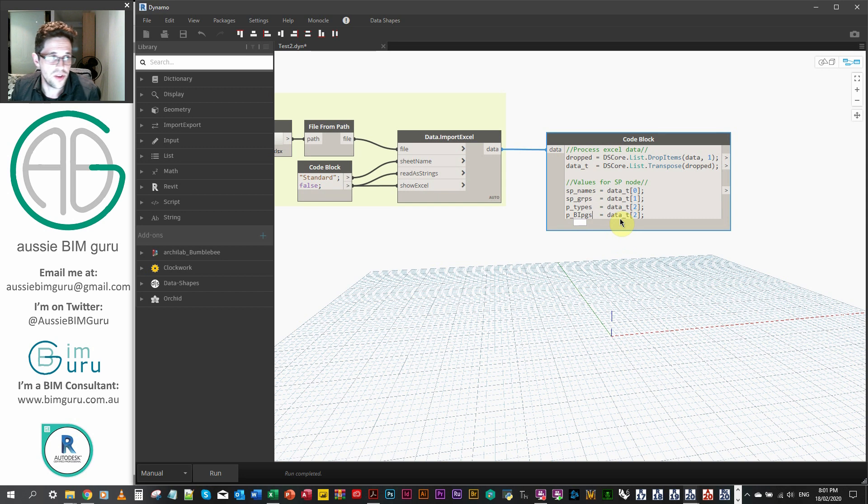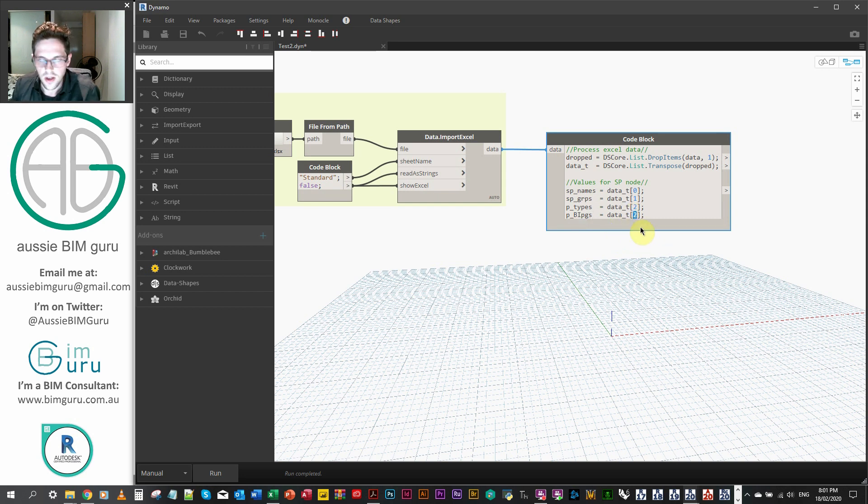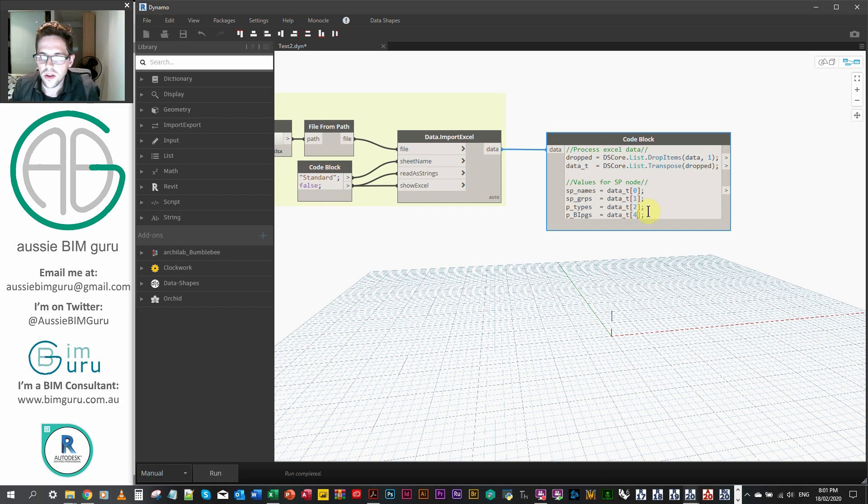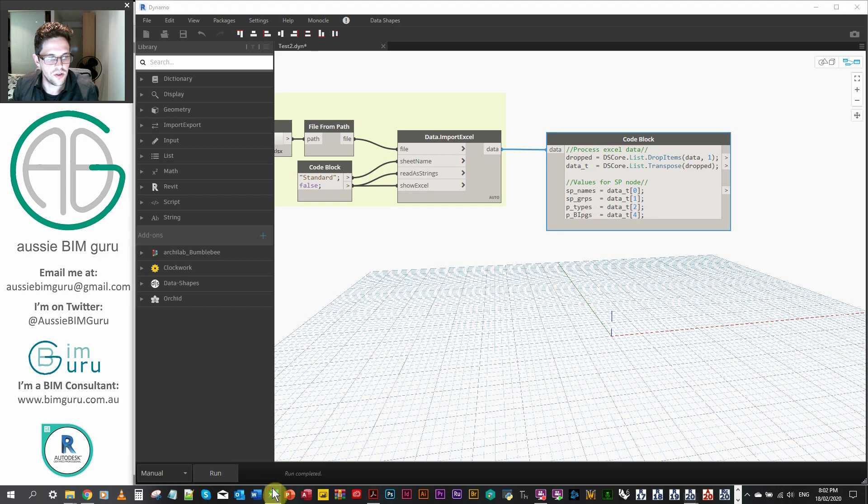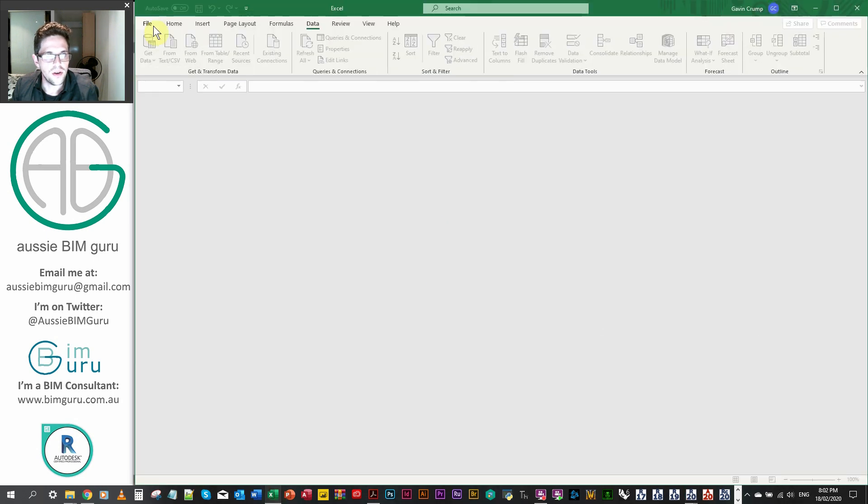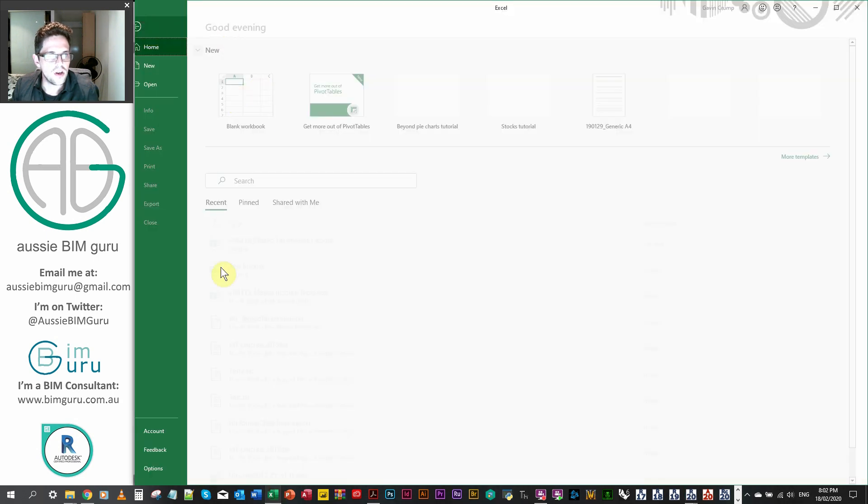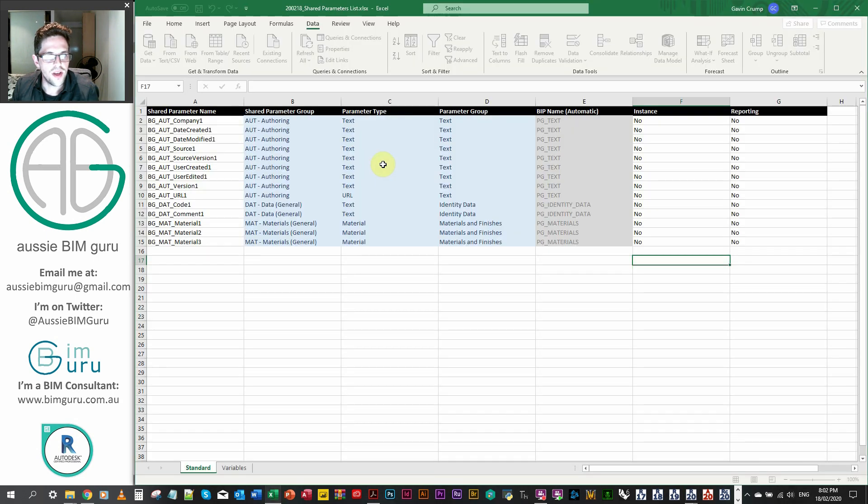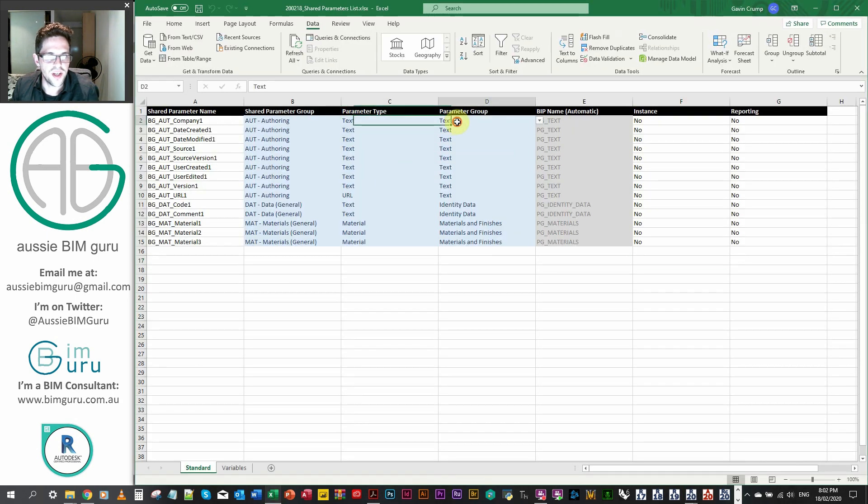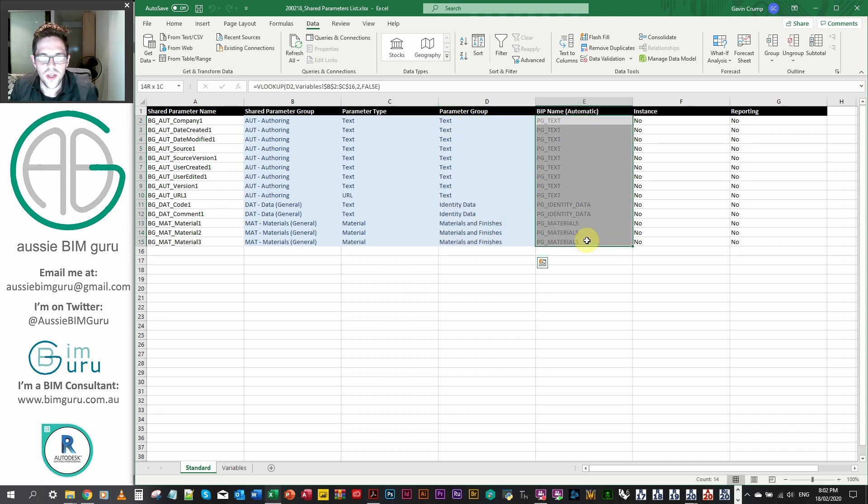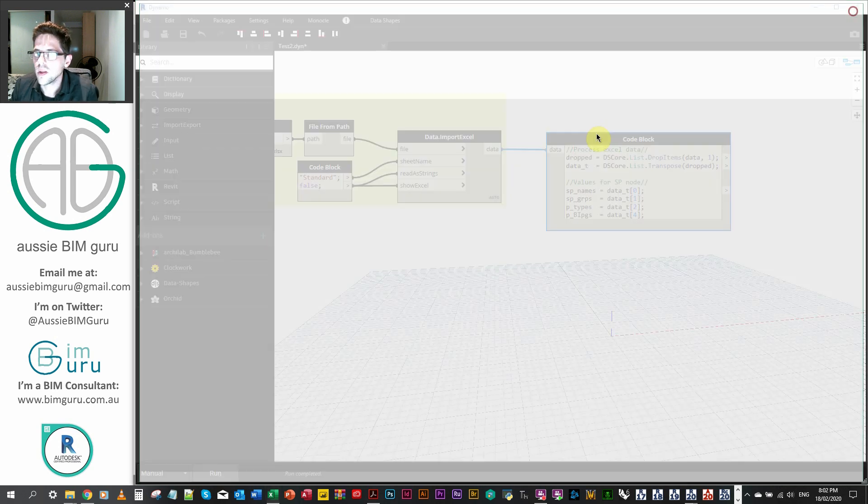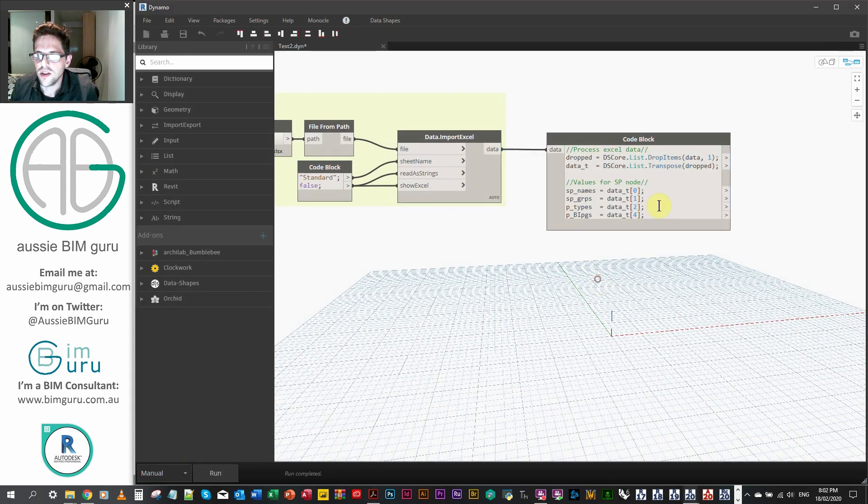And then we'll just get the built-in parameter groups. So bi pgs. It doesn't matter what you call your variables. Just as long as you use a name that isn't taken up by a function in Dynamo. So we're going to go index four in this case. Because remember that in our table we were using a lookup value. So column three is technically redundant from an Excel perspective in Dynamo. It's really just there to get column five or index four. So that's all we need it for.